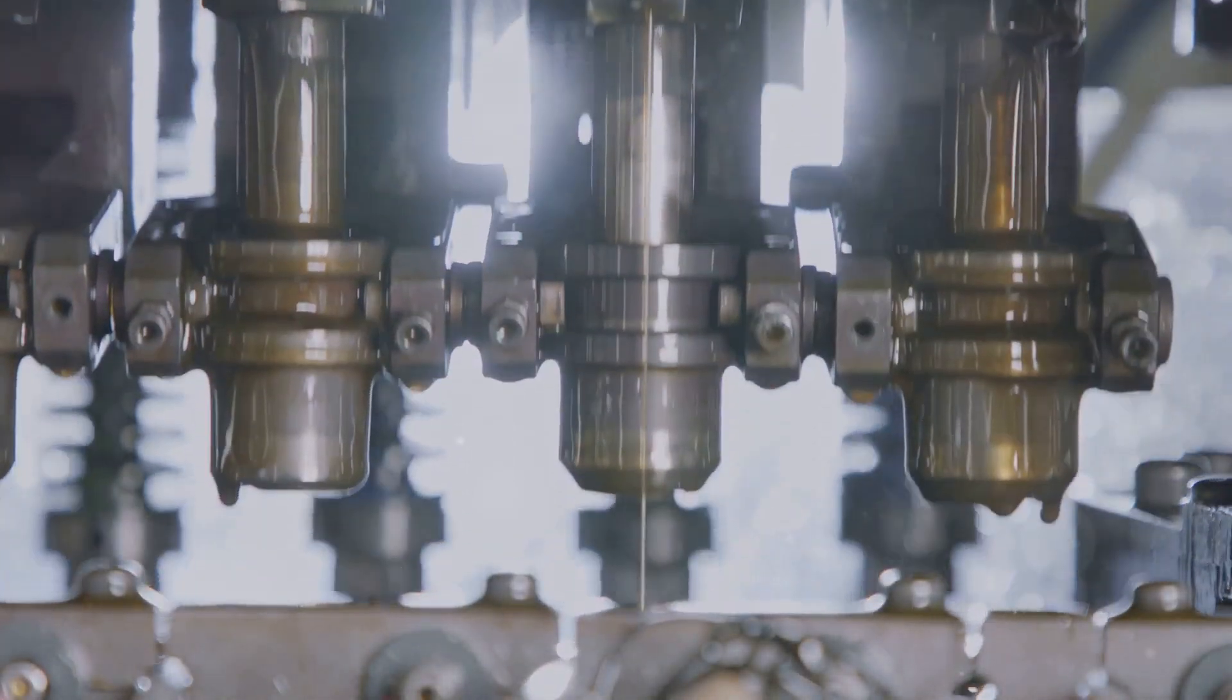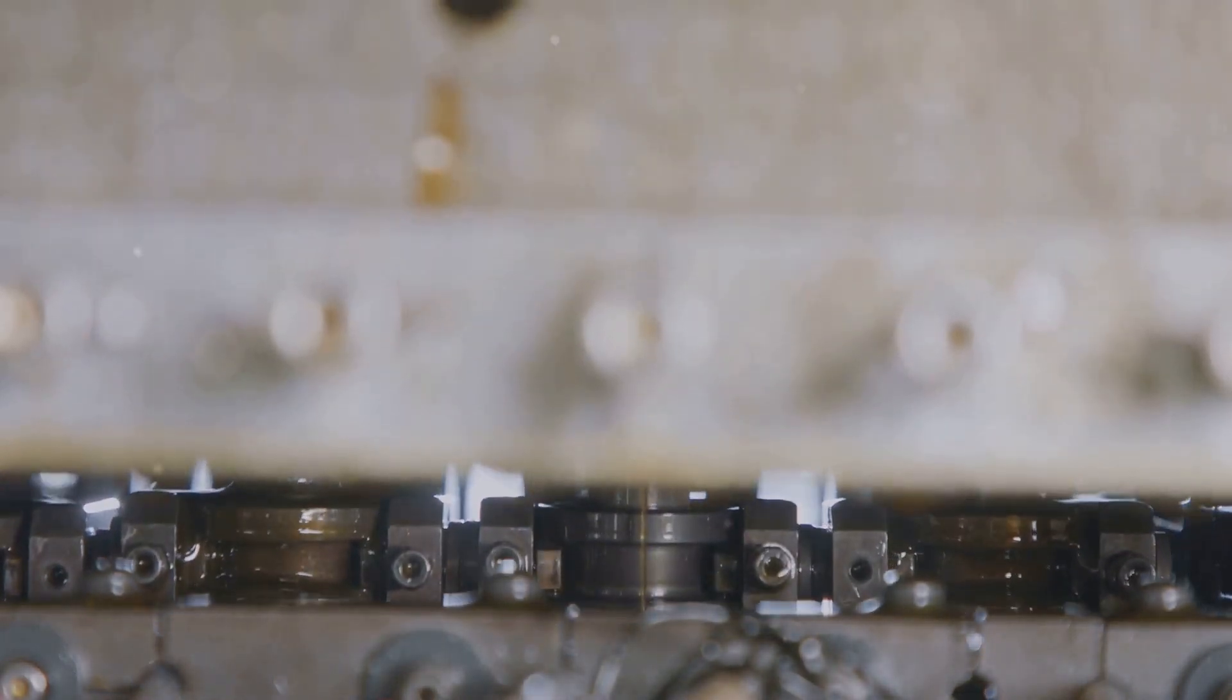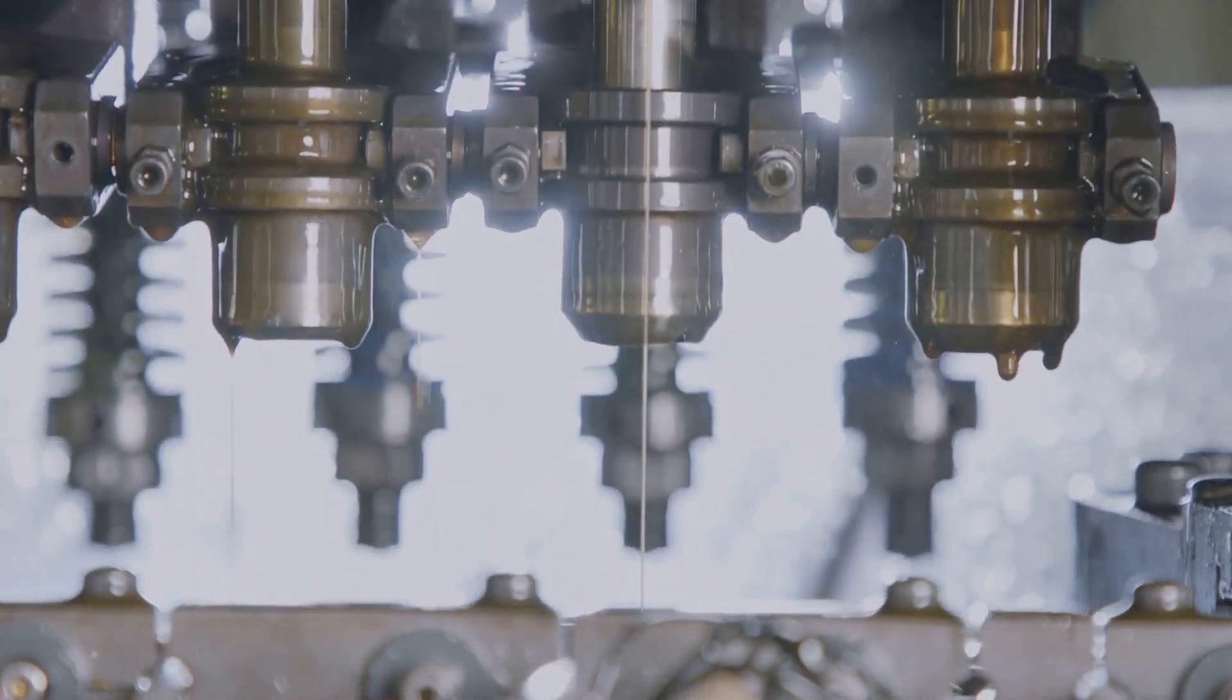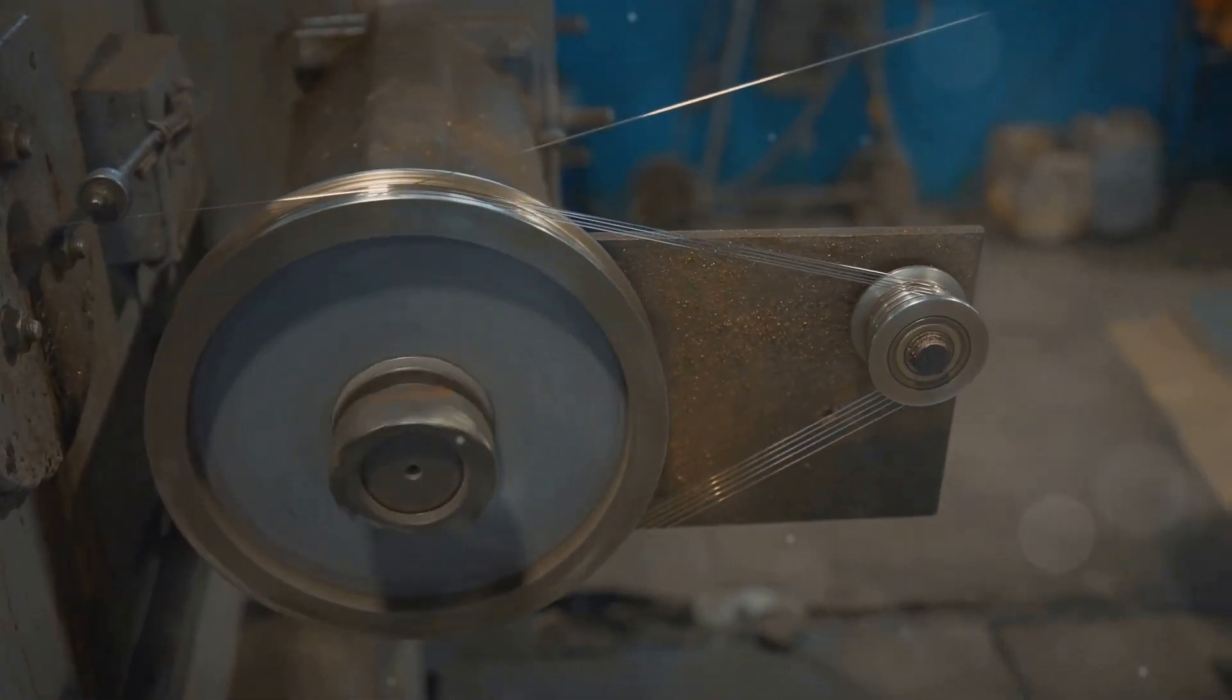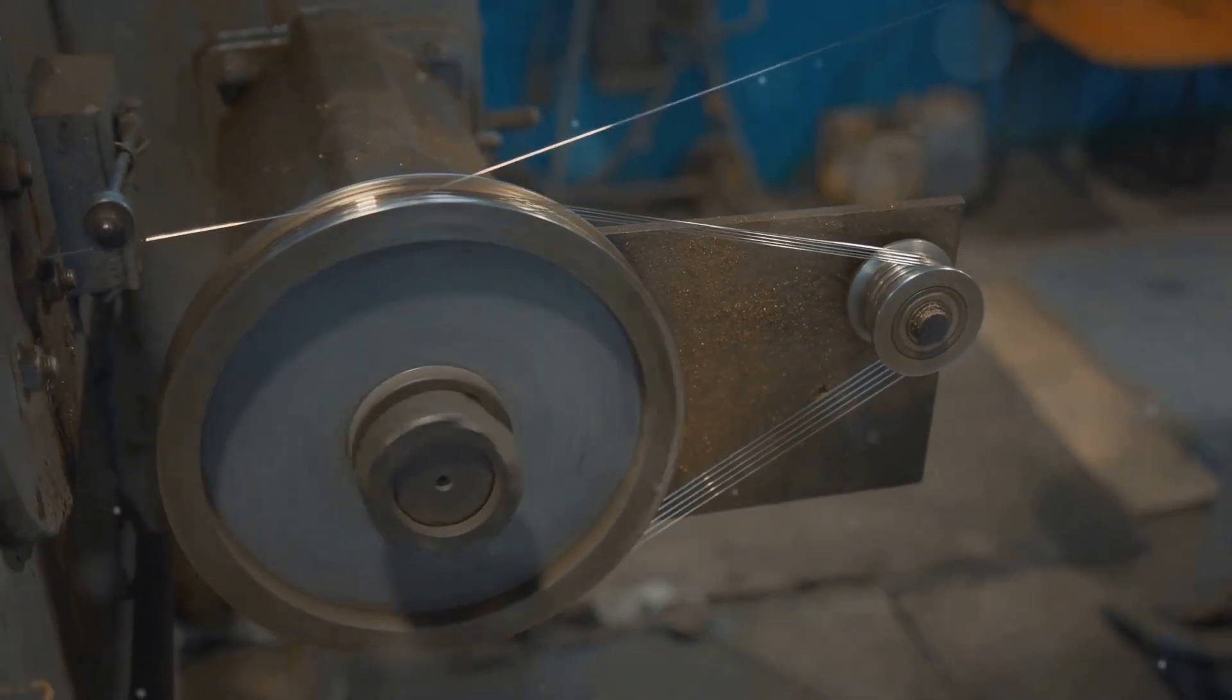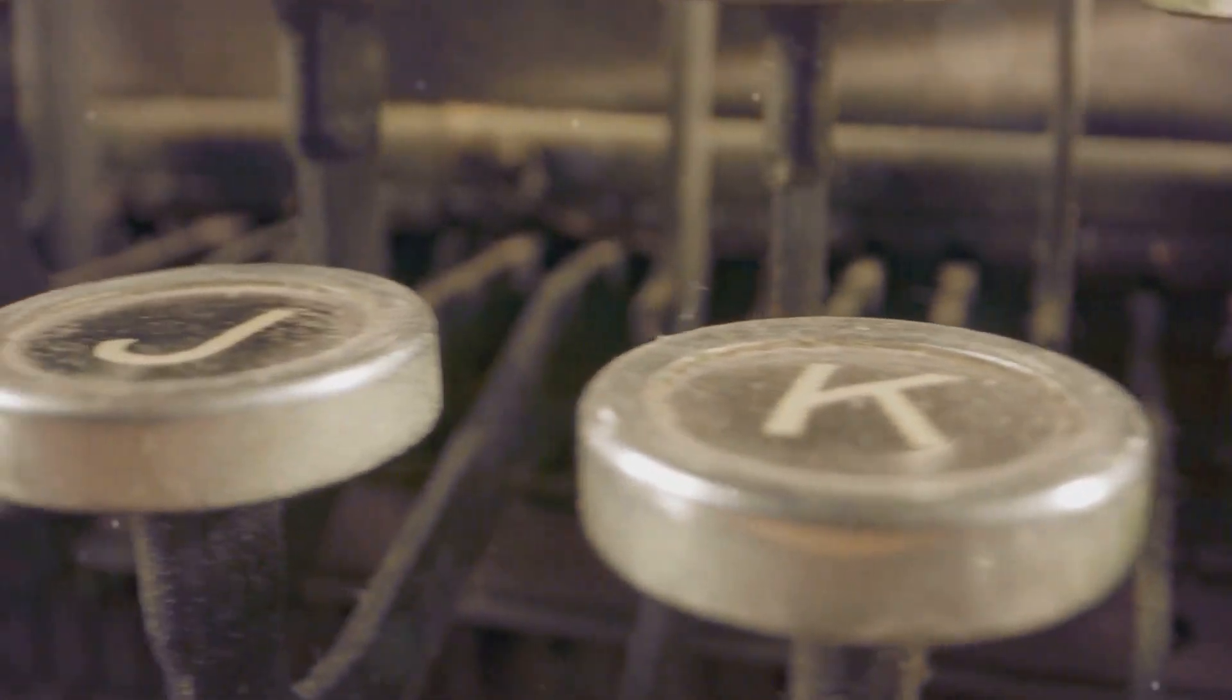Bearings, those tiny dancers with a big job, are particularly susceptible to vibration problems. Remember, their whole purpose is to allow rotating parts to move smoothly against each other with minimal friction. But when a bearing starts to fail, the smooth waltz turns into a destructive mosh pit.